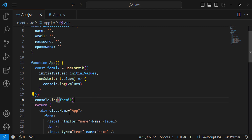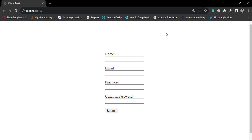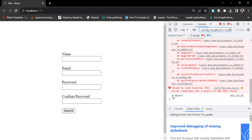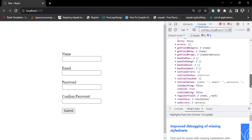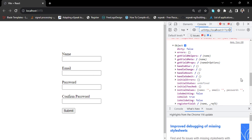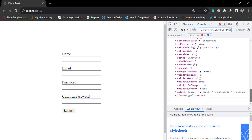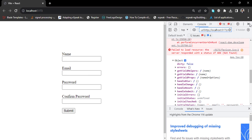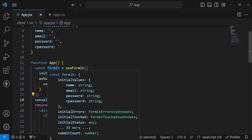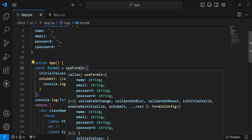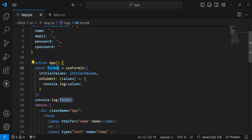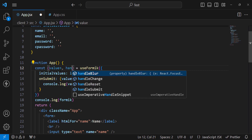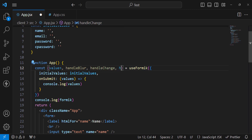Let's save and check in the browser. Moving to the console, press F12 — we get the formik object with all its properties: errors, touched, handleChange, handleBlur, and more. Instead of accessing values like formik.values.name or formik.values.email individually, let's destructure the properties we need: const { values, handleBlur, handleChange, handleSubmit } from the formik object.